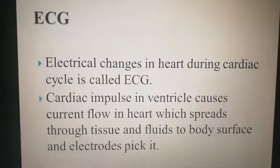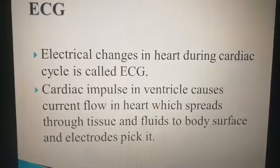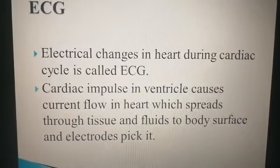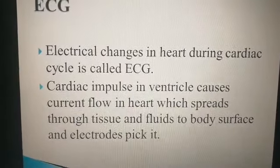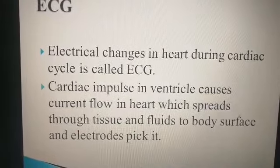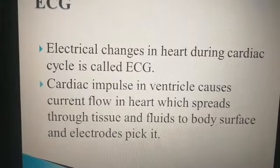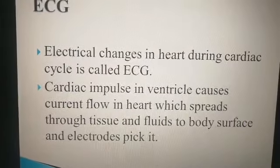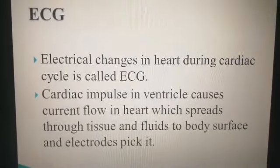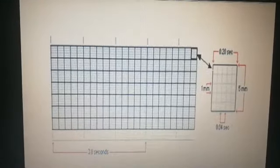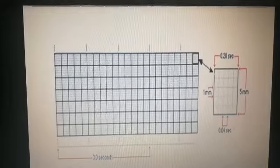First, the definition of ECG: electrical changes in heart during cardiac cycle is called ECG. Cardiac impulses in ventricles cause current flow in heart, which spreads through the tissues and fluids to the body surface. The current flowing in the heart through the conduction system moves to the surface of the body, where it is picked up by electrodes. This is the recording of electrical changes in heart during cardiac cycle.